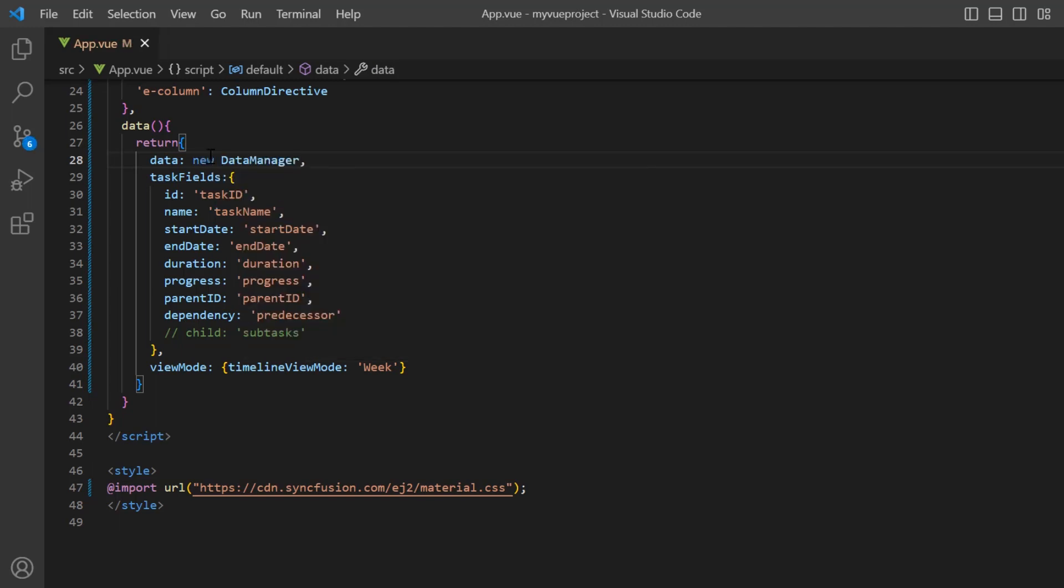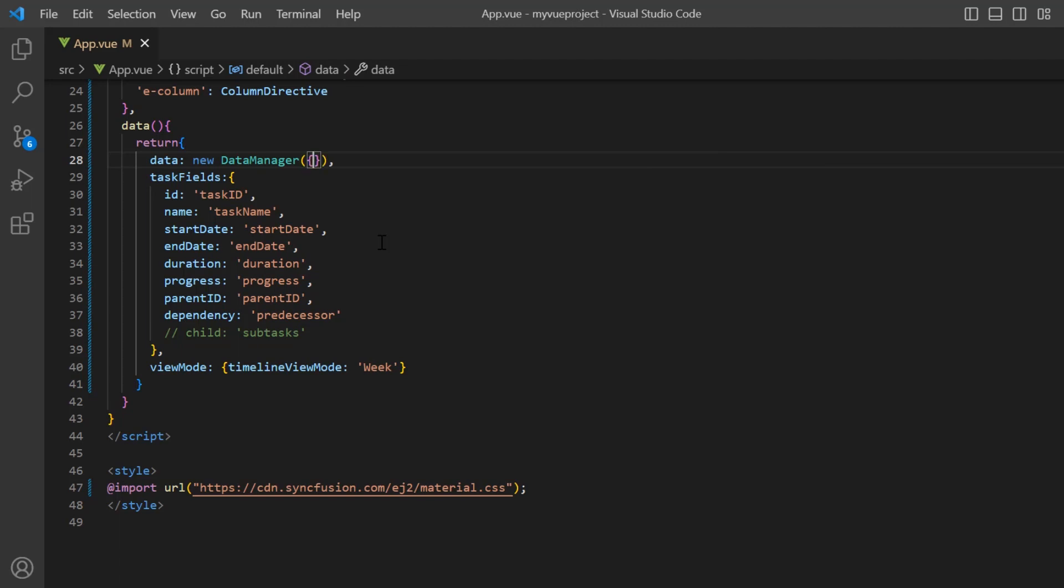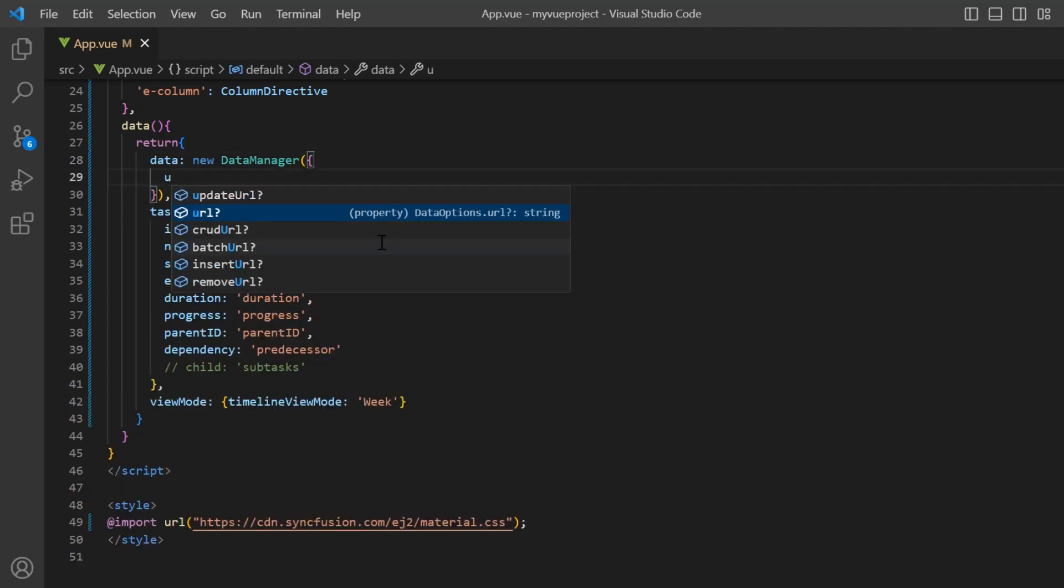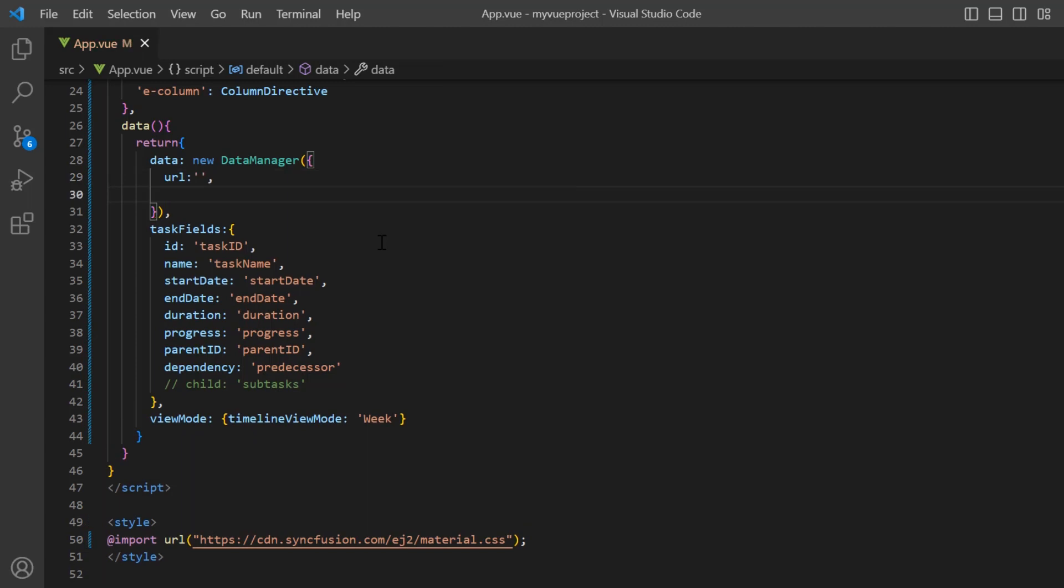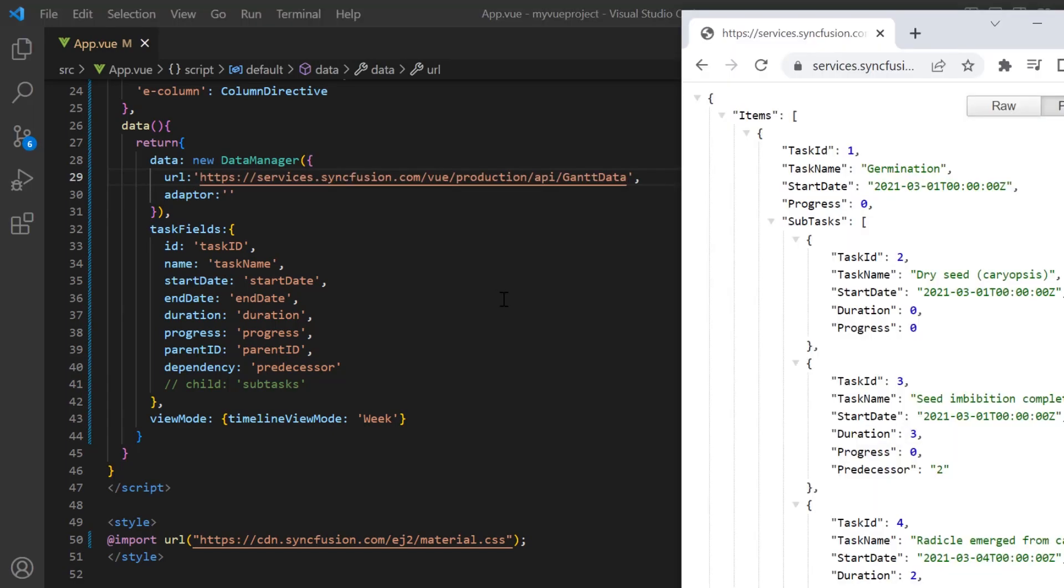To interact with a remote data service, the data manager requires a URL and adapter. I will provide the valid service URL to fetch the remote data. This is the online service that I'm going to use in my application.